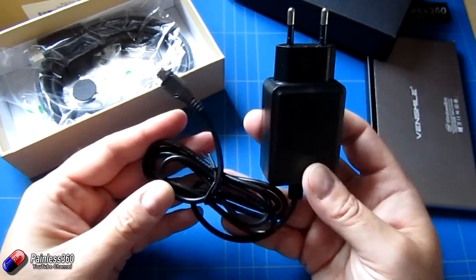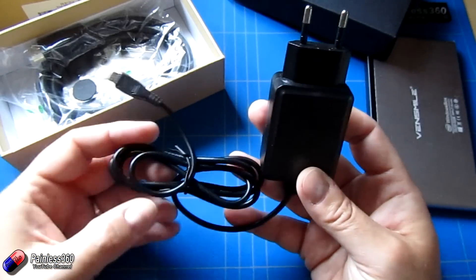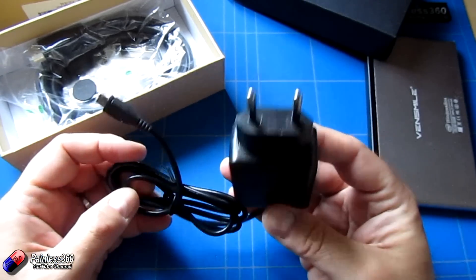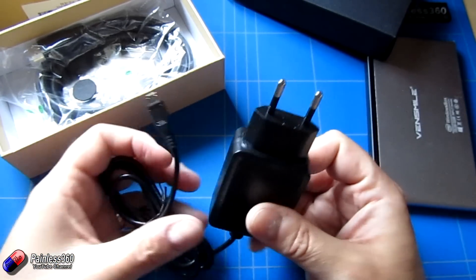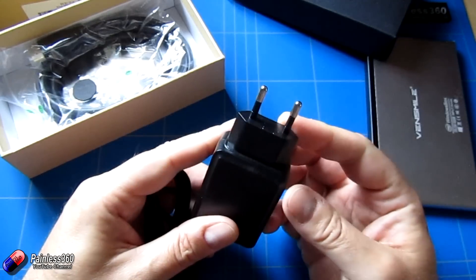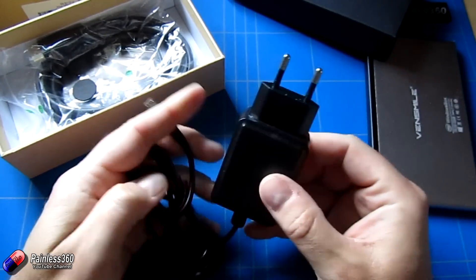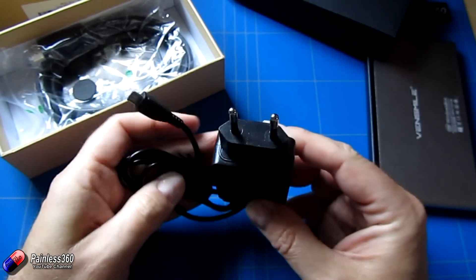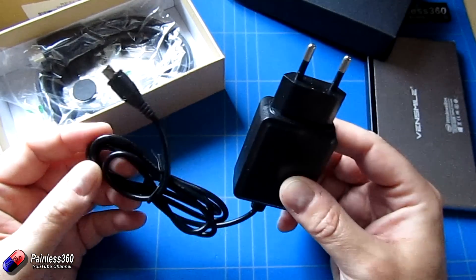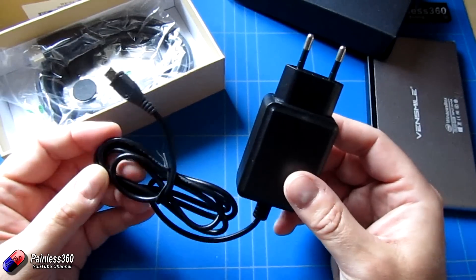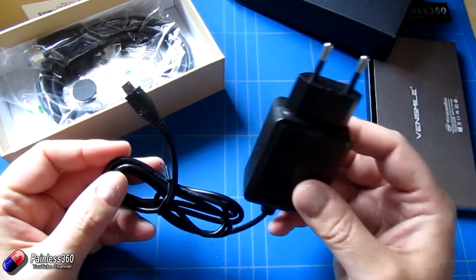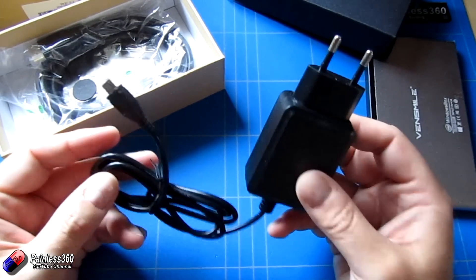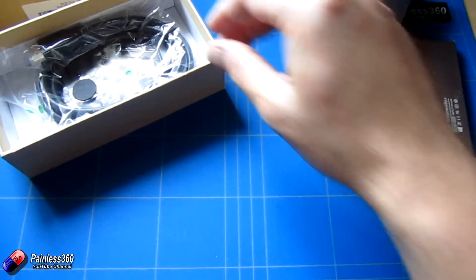I've actually got another power supply that we're going to run it from. This one, as you can see, unfortunately isn't one for the UK. So you could use it, but you have to use an adapter. As an electrician, I'm not a massive fan of doing things like that. But it does mean that we can power it from a LiPo battery, which is going to be good for playing at the field.